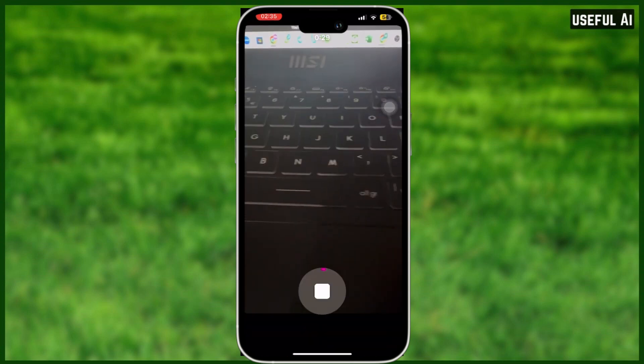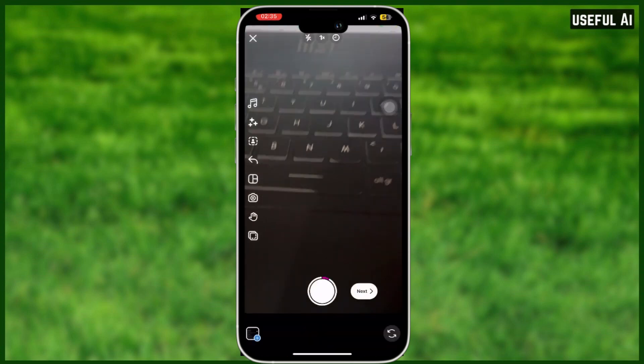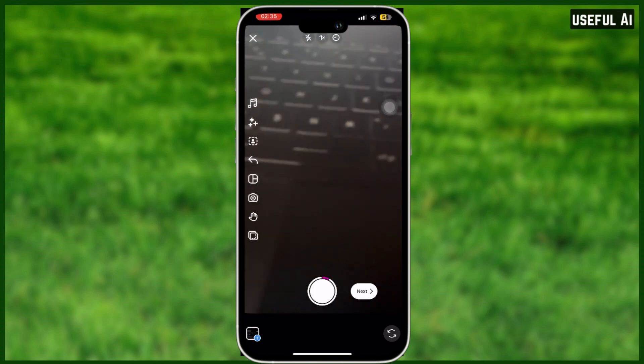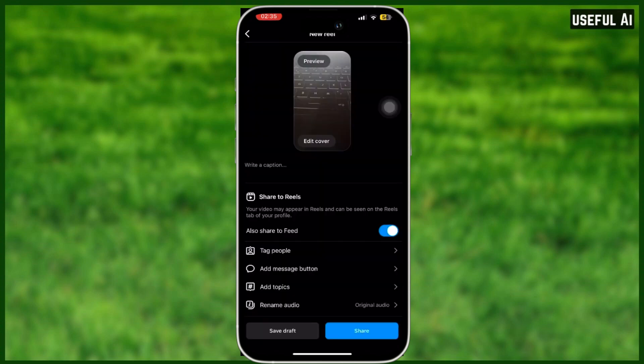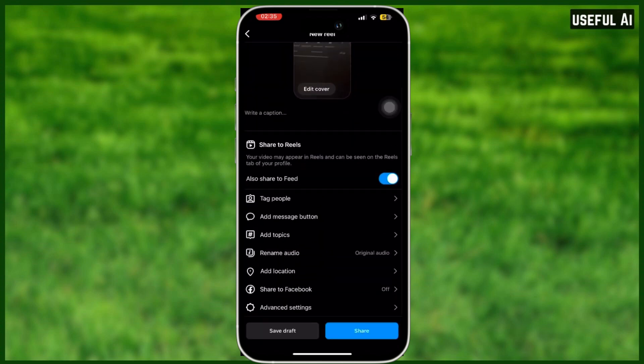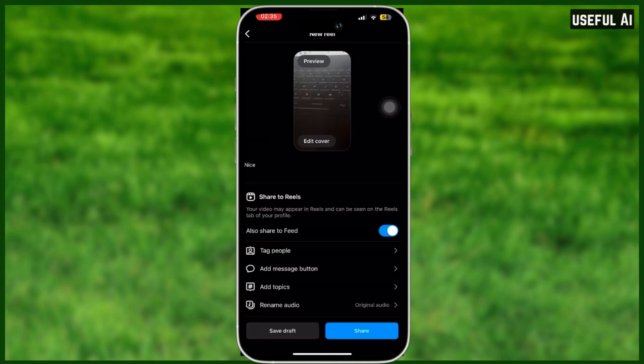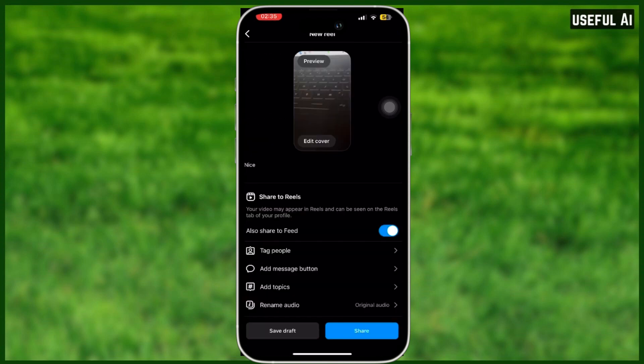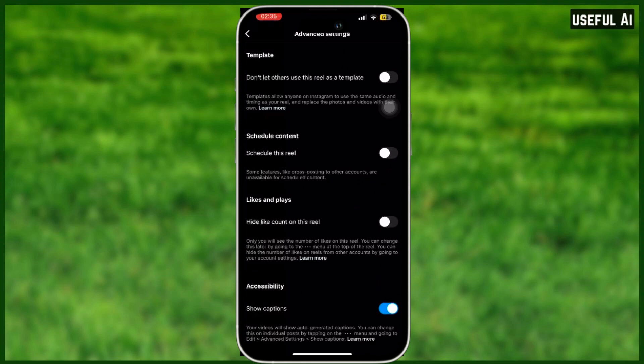Right now I will create a reel for the sake of this tutorial. I will shoot a mini video. After that, tap next and tap next again. And right here, before we go, I will write a caption real quick. After that, go down, select advanced settings, select schedule this reel.